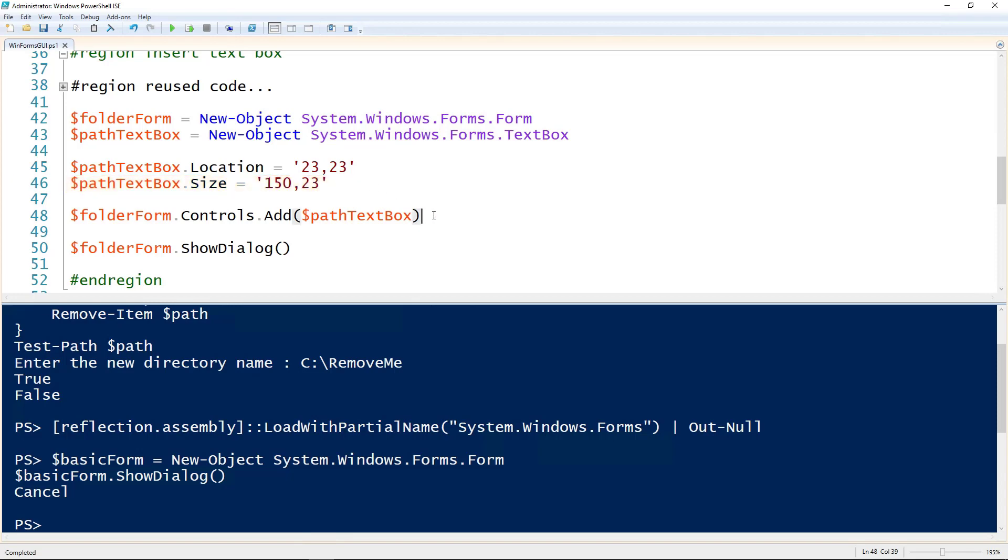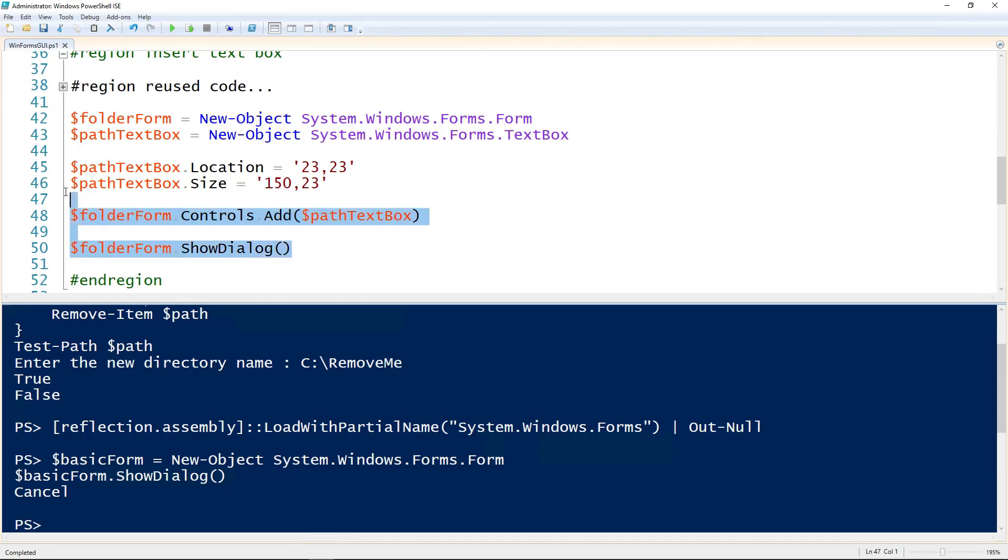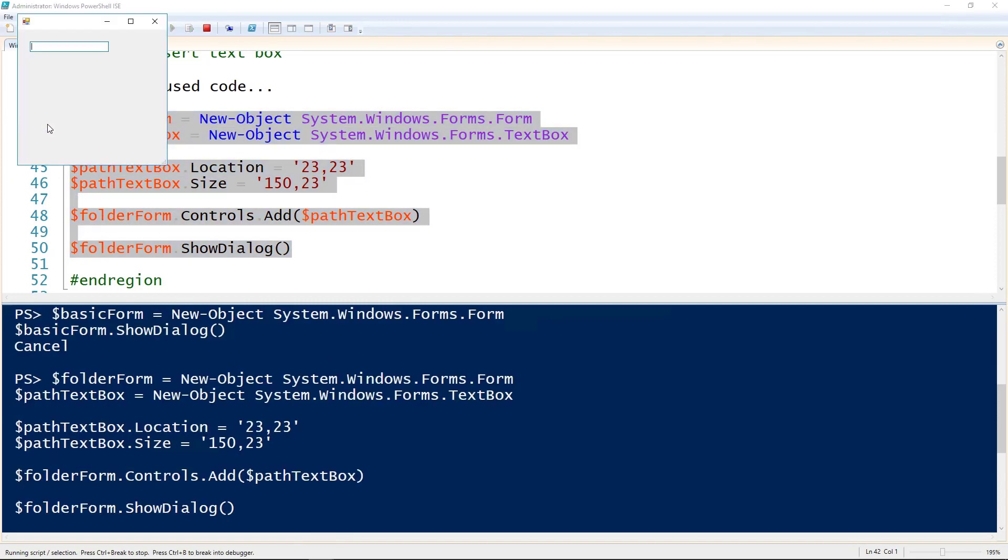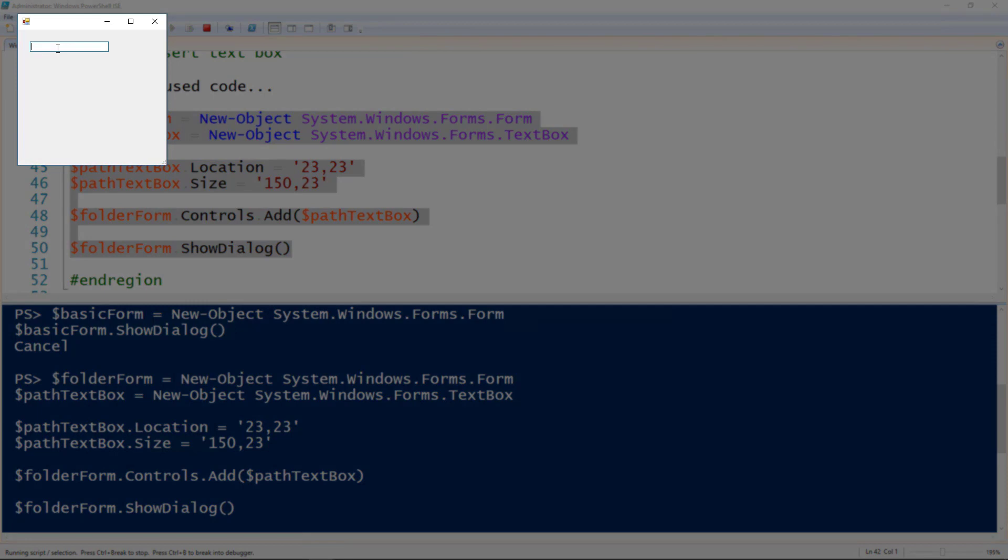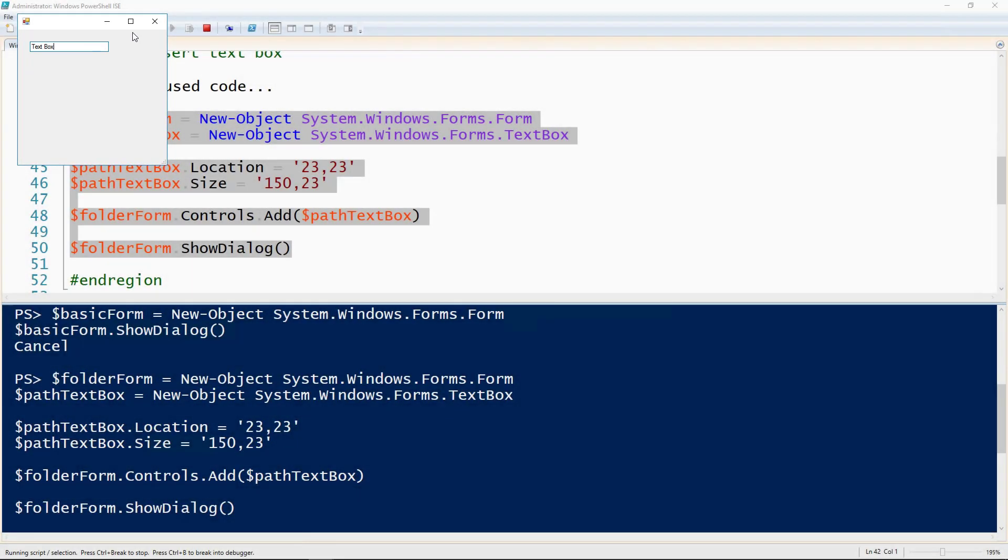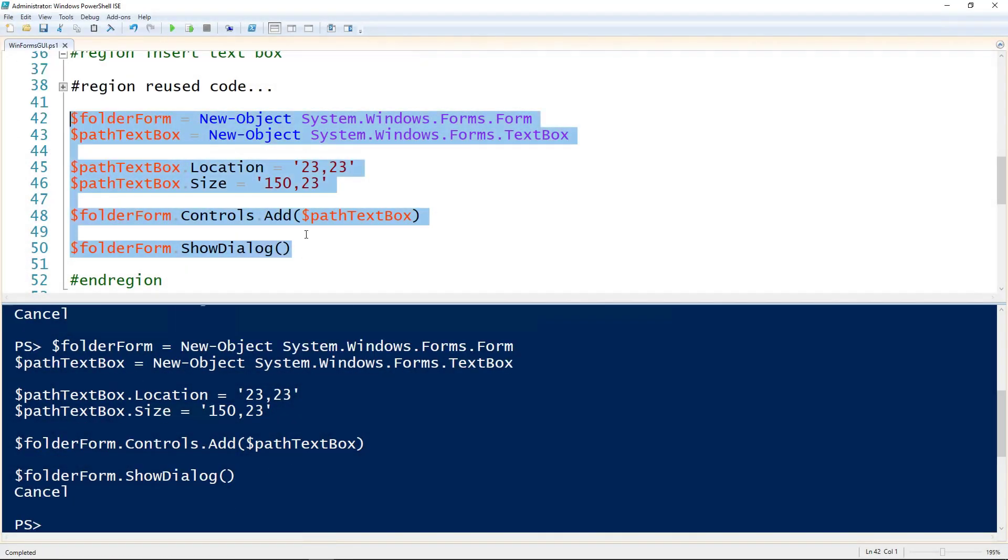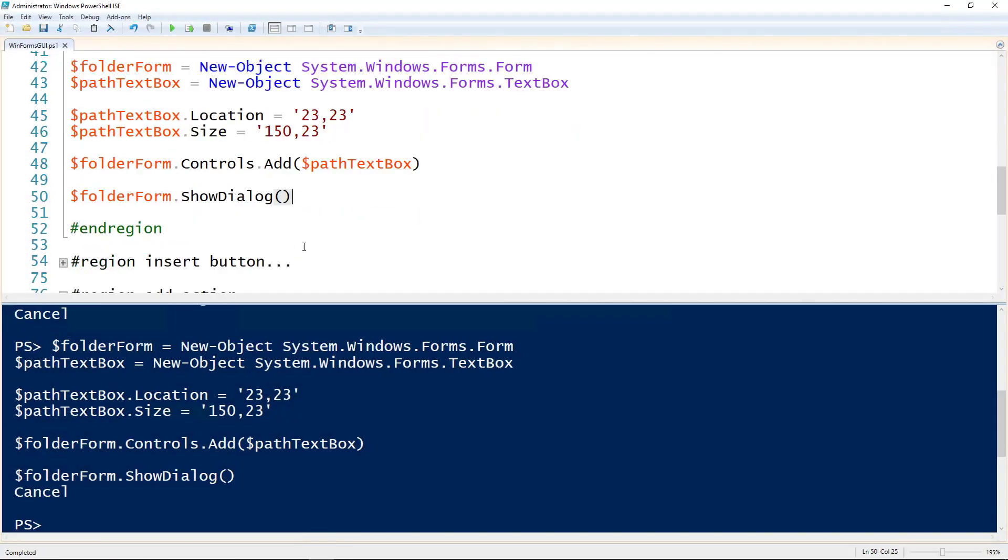And then to actually add that text box to the form, on the form object we use the .Controls.Add method and give it that text box object. And of course we'll show dialogue. So if we run this we now get a form with a text box. So you see I can type in the text box. Cool, but there's nothing else on there. Let's add a button to it.